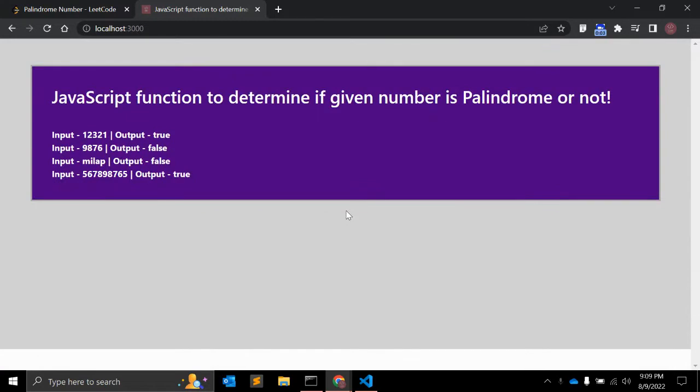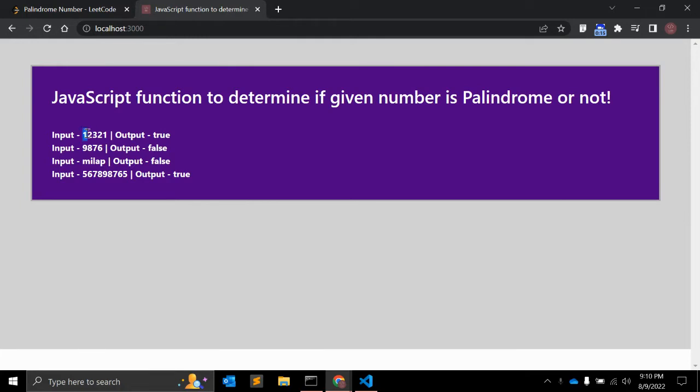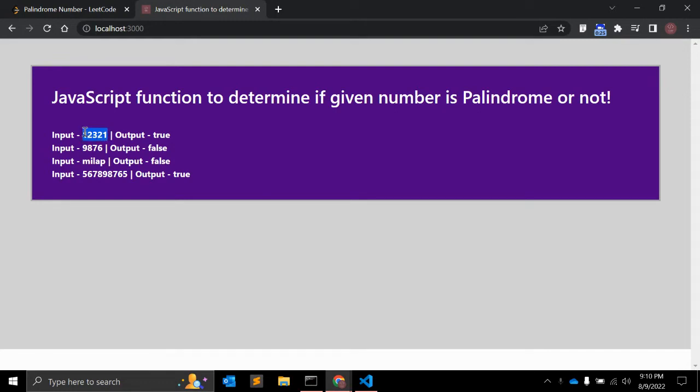Hi there, in this video we will create a JavaScript function that will determine if a given number is palindrome or not. So what exactly is a palindrome number? Here you can see one two three two one. If you start reading from left to right and when you read from right to left, both times it is the same.